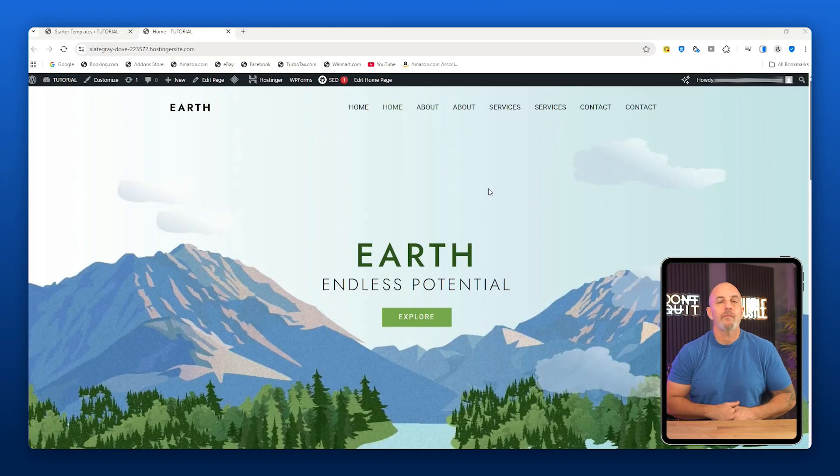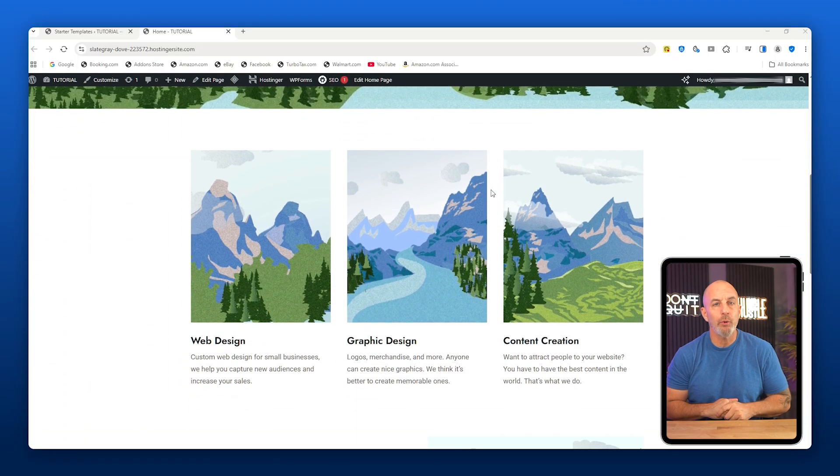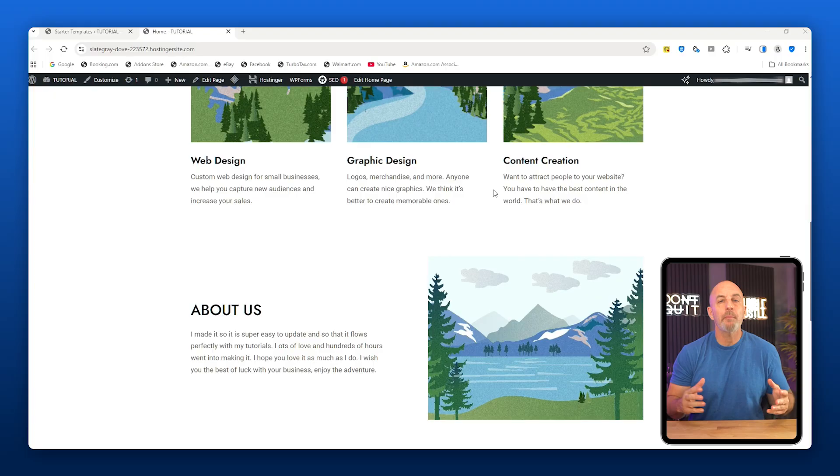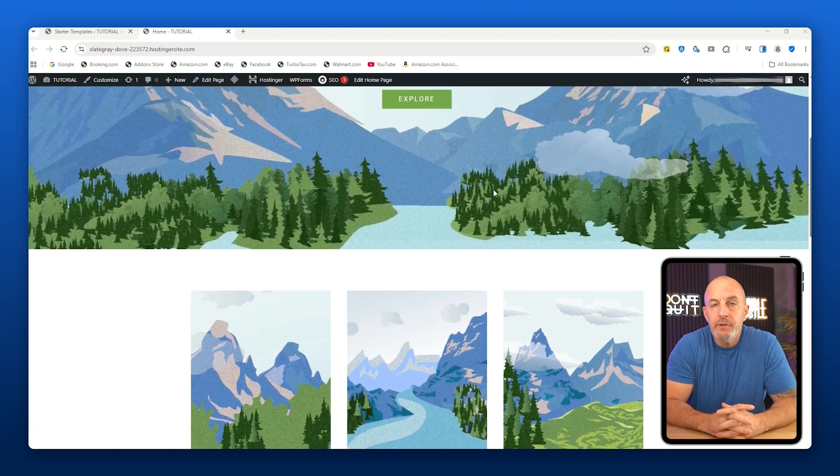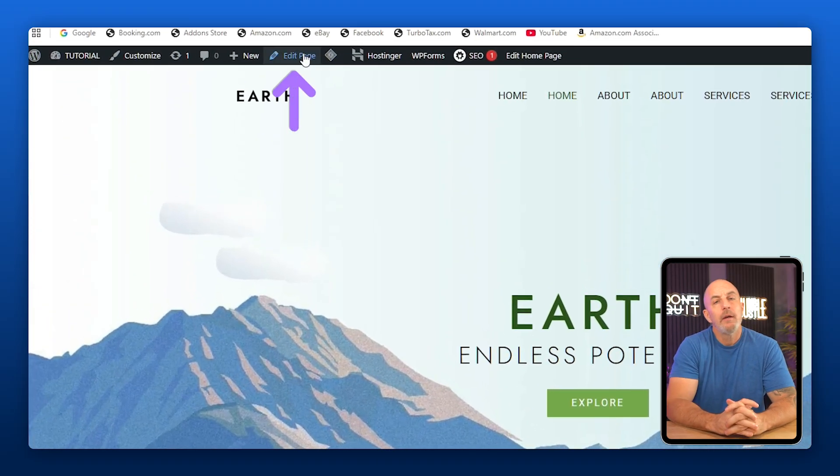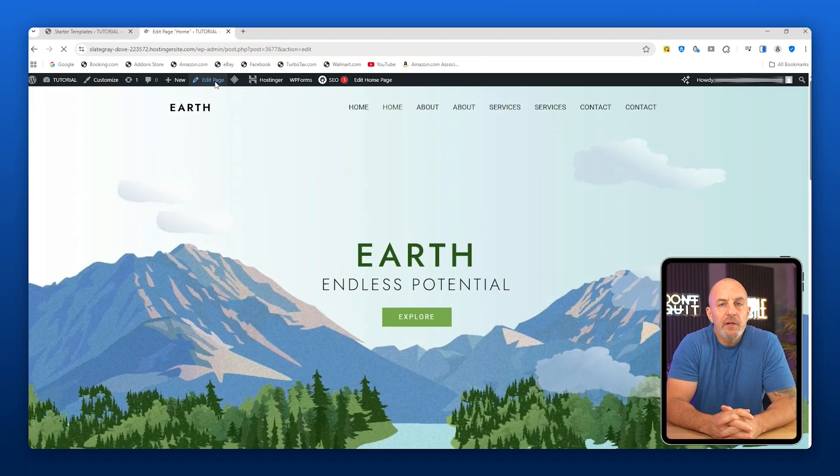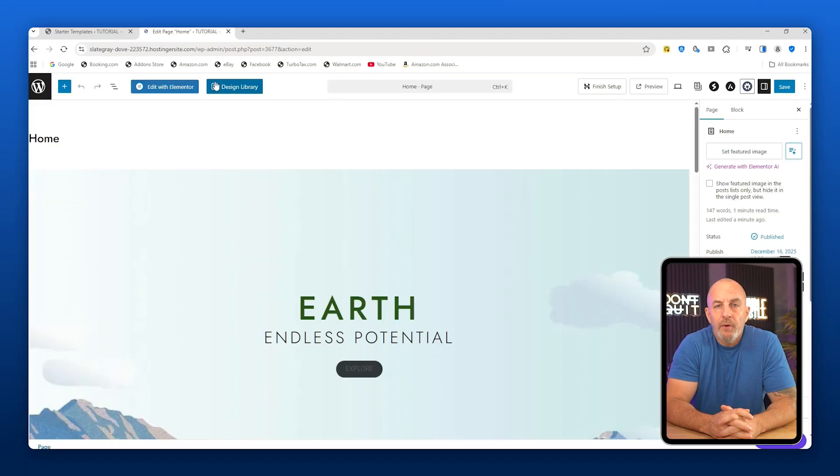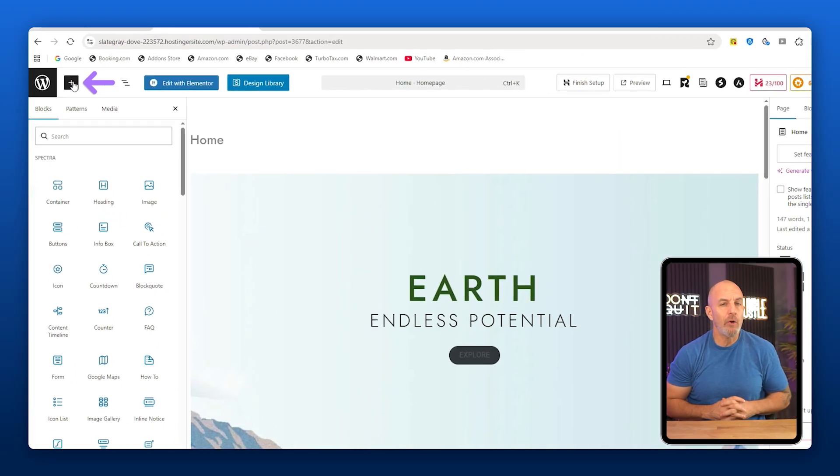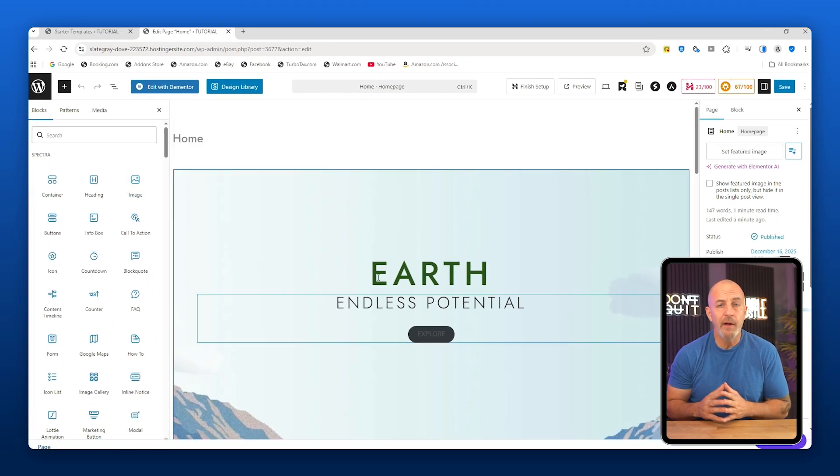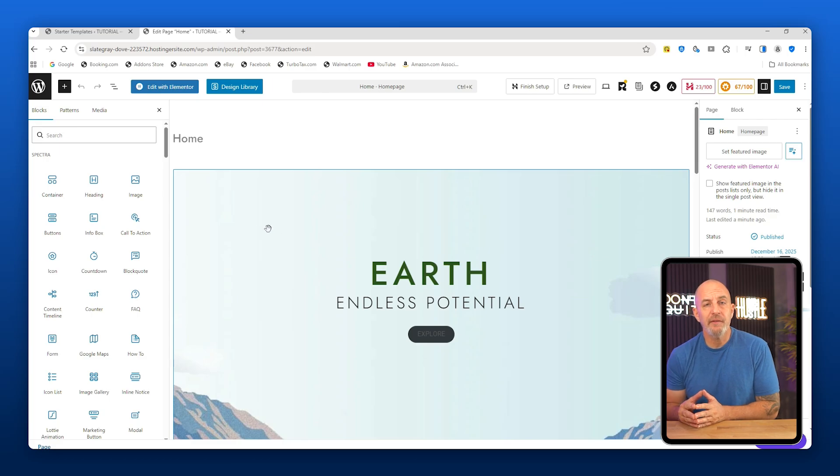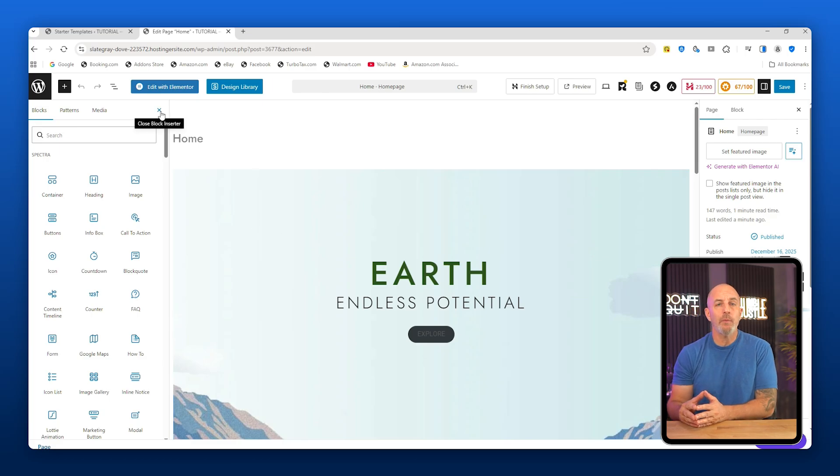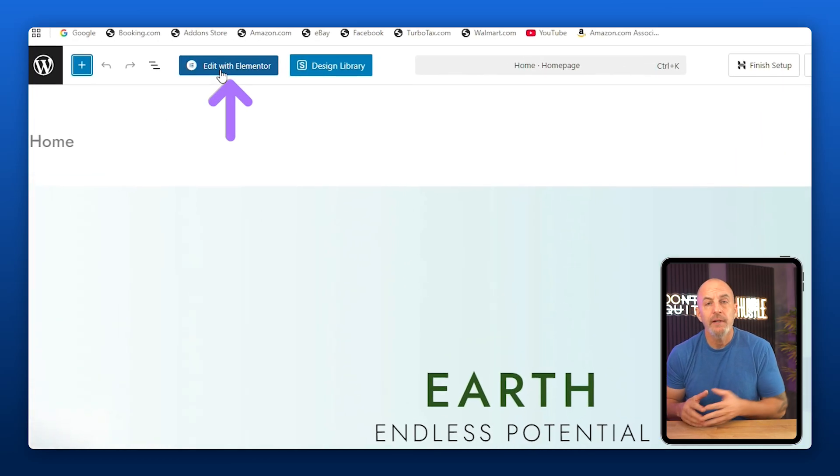After the template finishes importing, you're going to see a preview of your site. You can look around if you want, but to start editing, go to the top and click Edit Page. This brings you into the default editor, which can feel a little confusing at first. You're going to see blocks, but it's not always obvious where they go or how everything fits together. This is exactly why we installed Elementor. So instead of dealing with this, click Edit with Elementor.